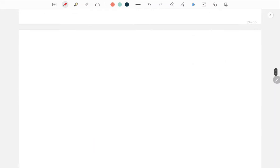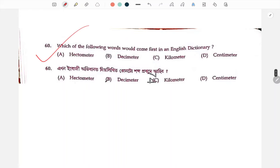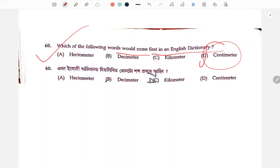In the English dictionary, the character of a word is arranged letter-wise and alphabet-wise.